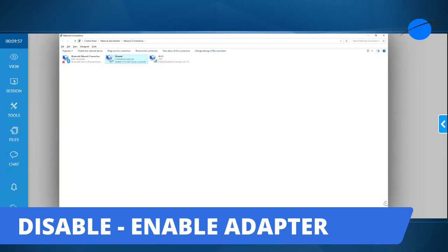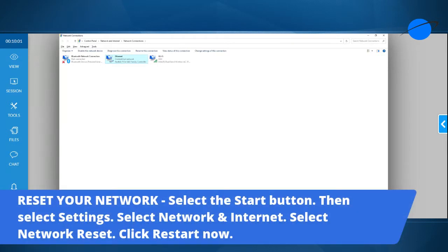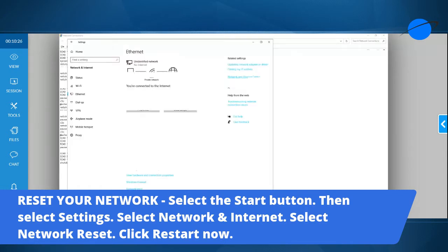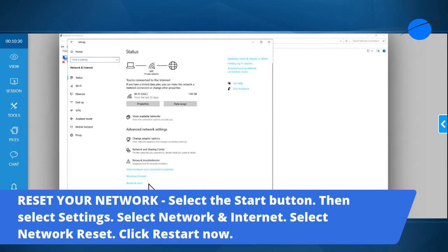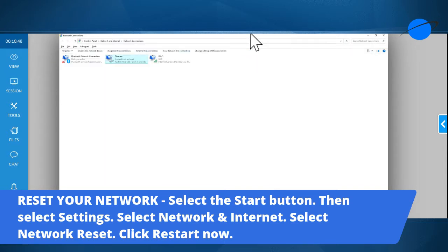If disabling and enabling doesn't fix the issue, the next thing is to reset your network. Hit the Start button, go into Settings, then Network and Reset. Right-click your current network icon — if you have no internet it'll be a picture of the world; on an older machine it'll be an exclamation point. Open Network and Internet Settings, scroll to the bottom, and click Network Reset. After that, reboot your computer.